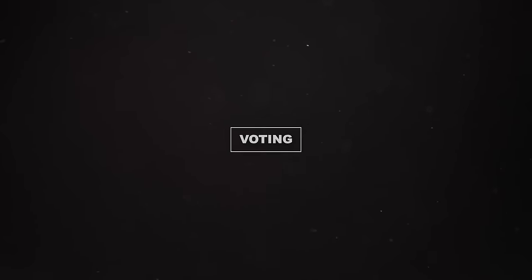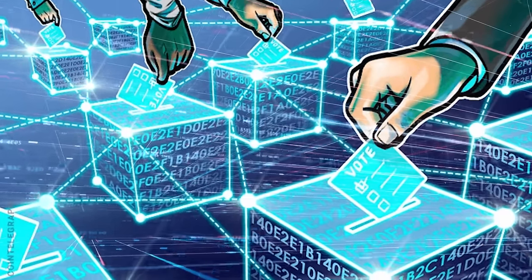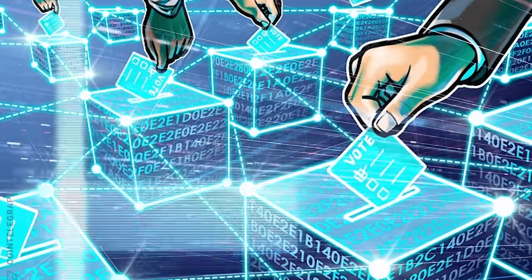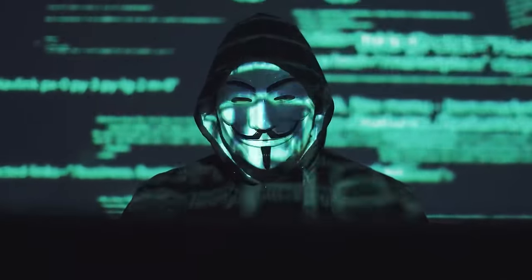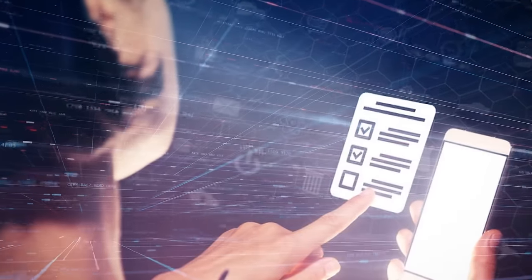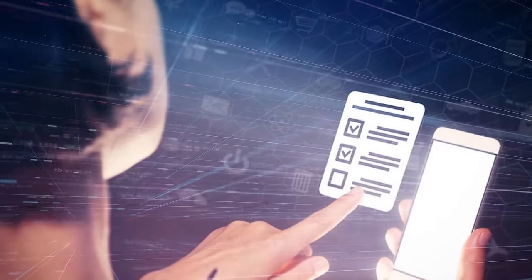Voting. Blockchain could be used to create secure, transparent voting systems, reducing the risk of fraud and making it easier for people to vote remotely, which could increase voter turnout.